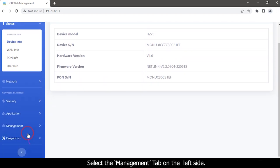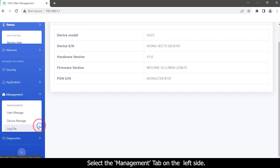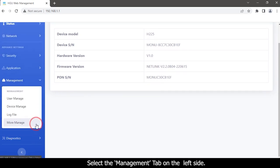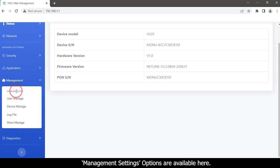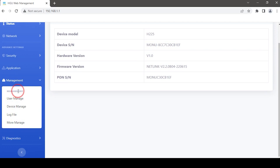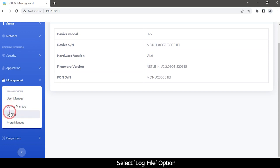Select the Management tab on the left side menu. Management settings options are available here. Select the Log File option.